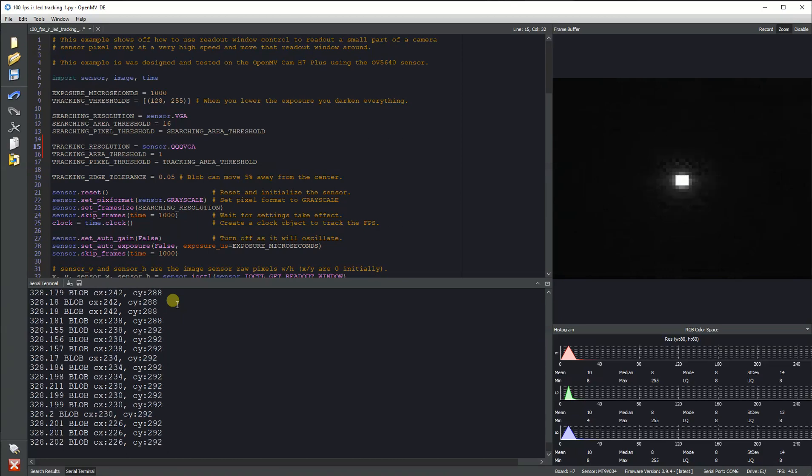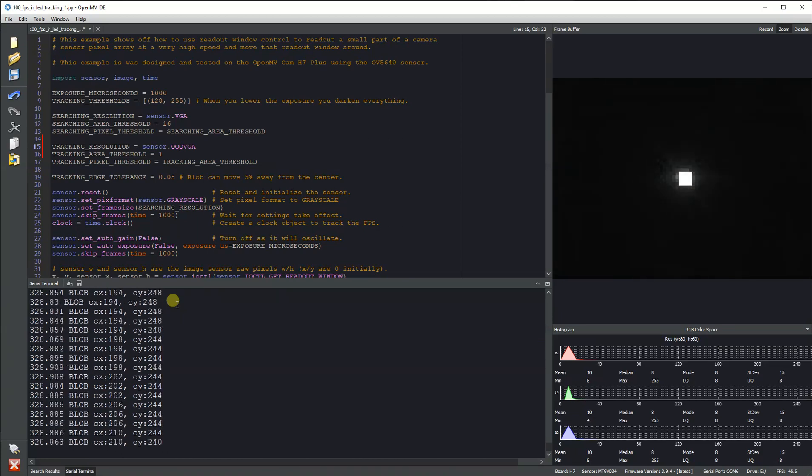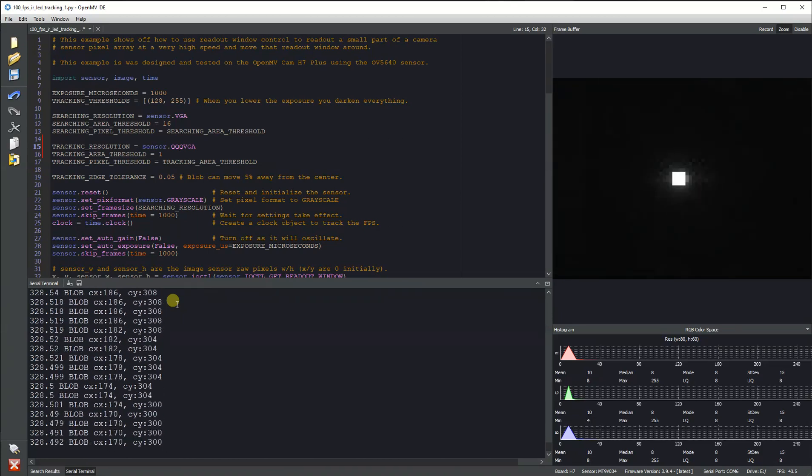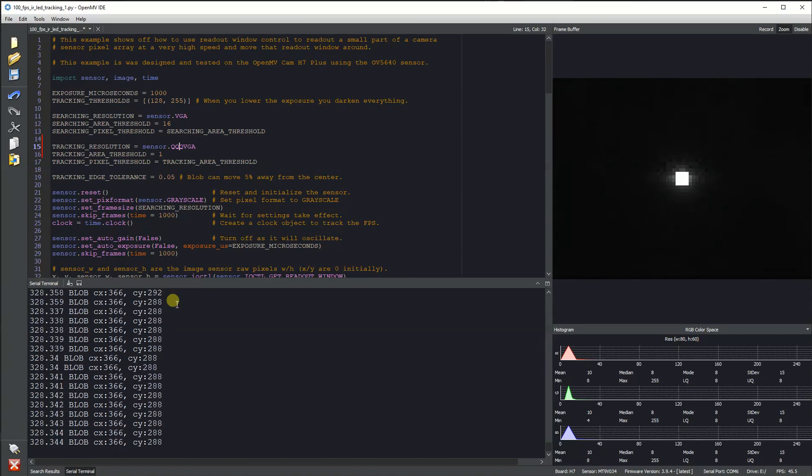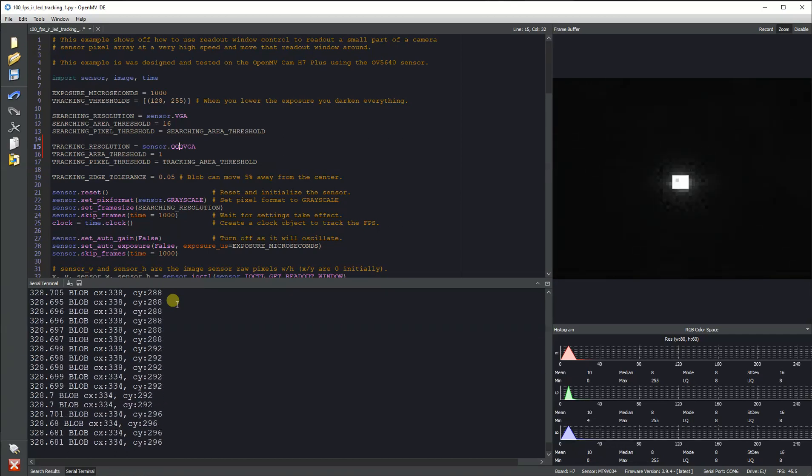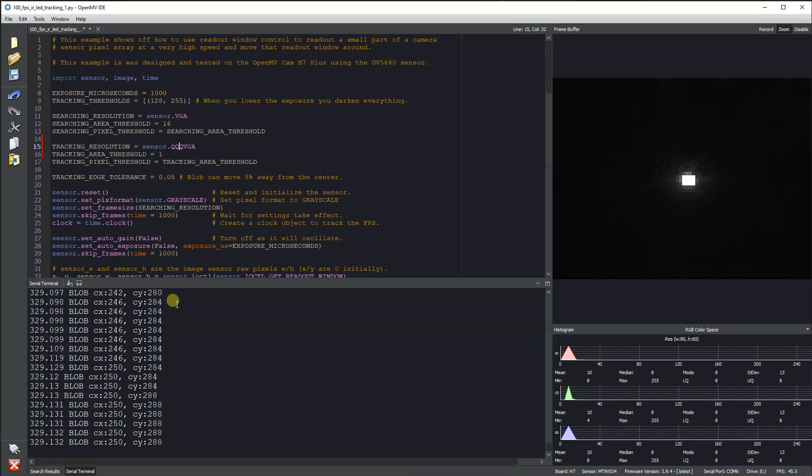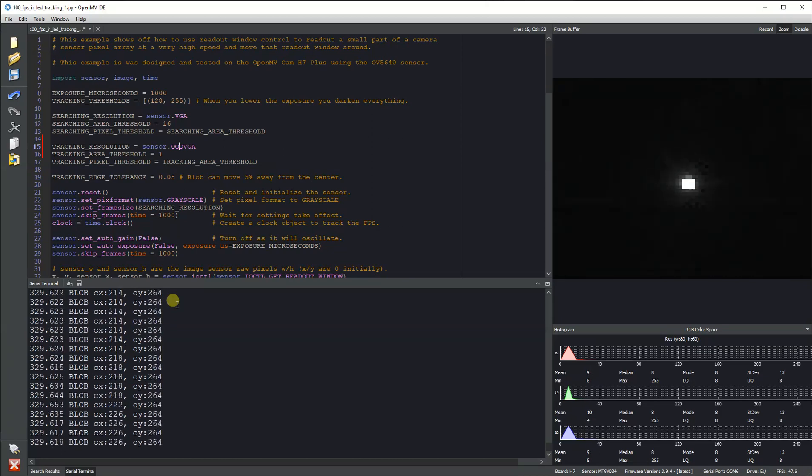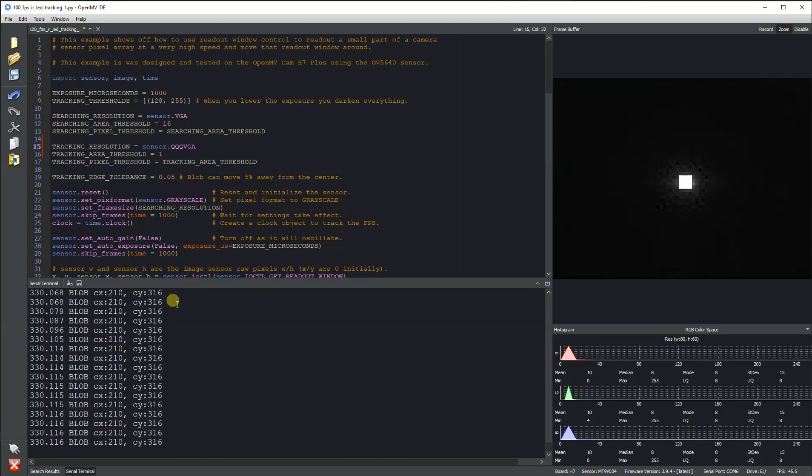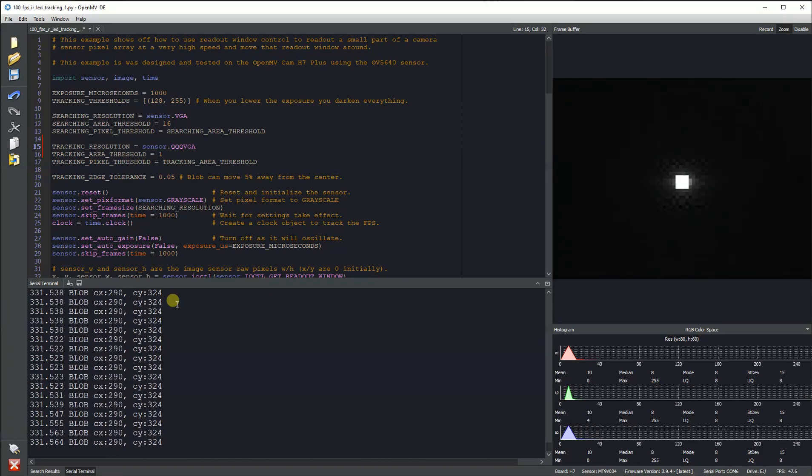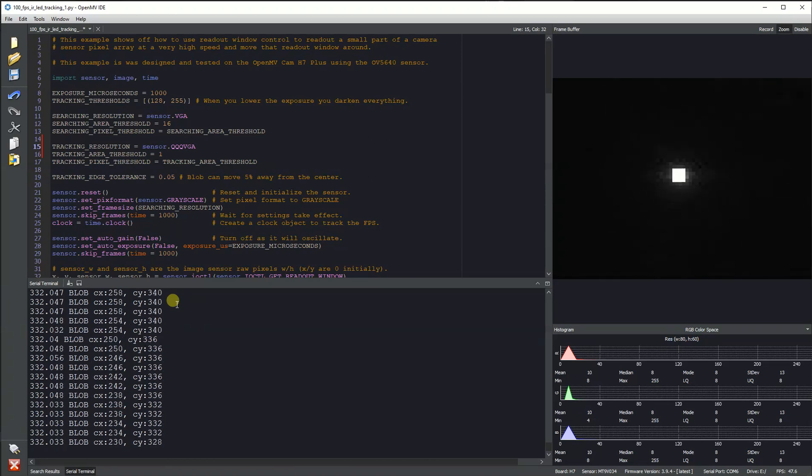We hope this feature will allow folks to build super fast LED tracking systems. Note that the MT9V034 doesn't have as much resolution as the Omnivision sensor, so it won't give you a fantastic field of view and distance. But with a wide-angle lens,